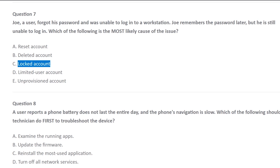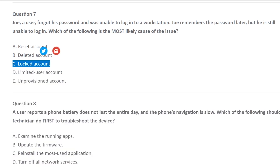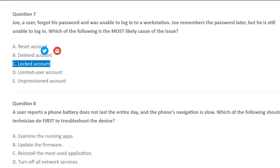The correct answer is locked account, because there's a limit on how many times you can try. How many times you can try is usually like three to five times — usually three, but I've seen it up to five. It depends on what the system administrator sets. By default it's three times, and on the fourth attempt it's going to lock your account for trying too many times. Usually when you wait like 15 minutes, it will unlock itself. So the account is locked — you have to go to Active Directory and unlock his account.